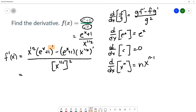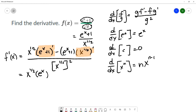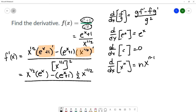The quotient rule has me taking the derivative of the individual pieces. Copying down x to the 1/2, I calculate the derivative of e to the x plus 1: the derivative of e to the x is e to the x and the derivative of 1 is zero, so I have e to the x. Then minus e to the x plus 1, and I calculate the derivative of x to the 1/2 using the power rule: that's 1/2 x to the negative 1/2. In the denominator, x to the 1/2 power squared is x.